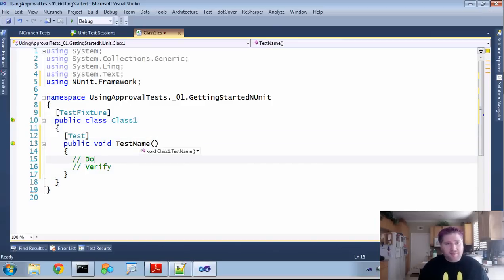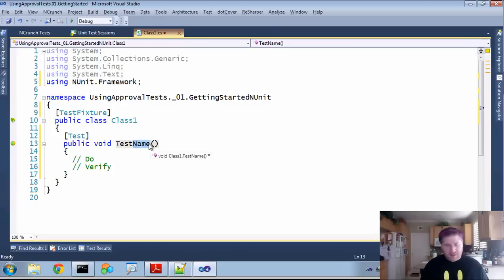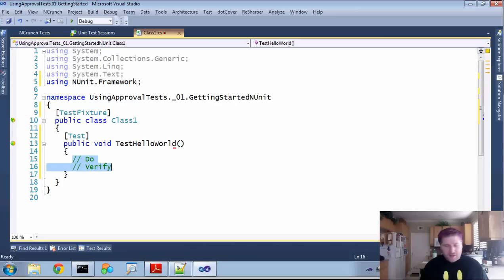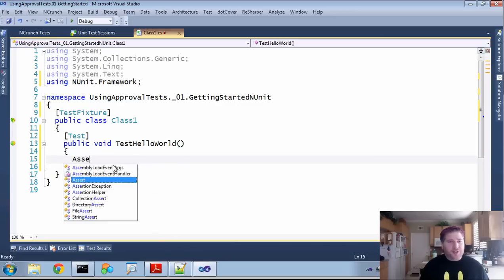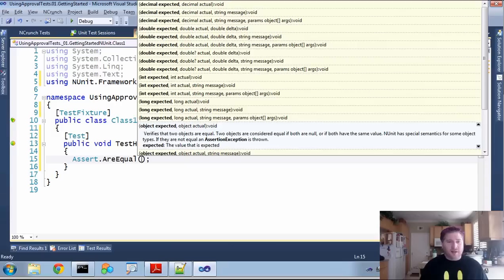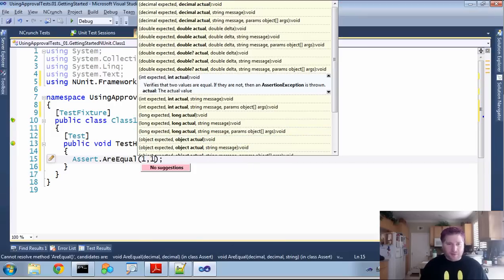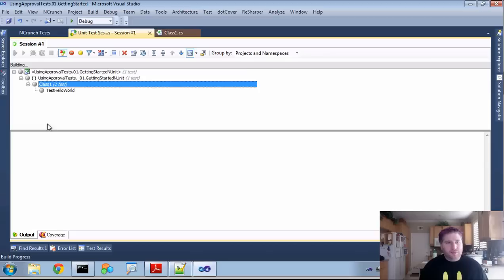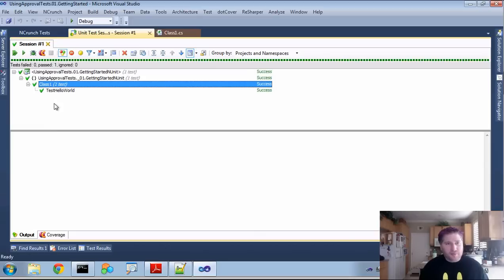Now, that's just going to be decorated with a test attribute. We've got to give this a name, testHelloWorld. And within unit, you're usually going to use something like assert.equal. 1 is equal to 1. And now I'm going to use ReSharper to run this. And you can see here that it's successfully passed.